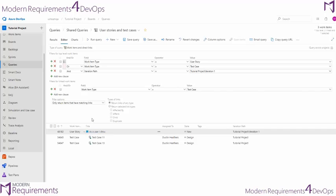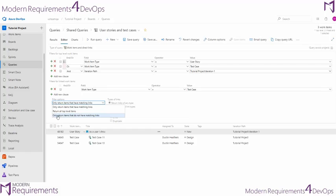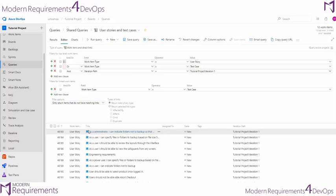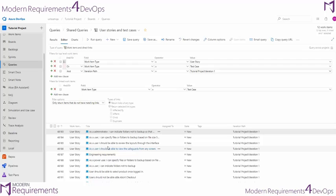If we wanted to see work items that didn't have test cases, we could go ahead and only return the items that do not have matching links. So we can go ahead and click this, run the query. And we'll see all the user stories that don't have test cases under them.